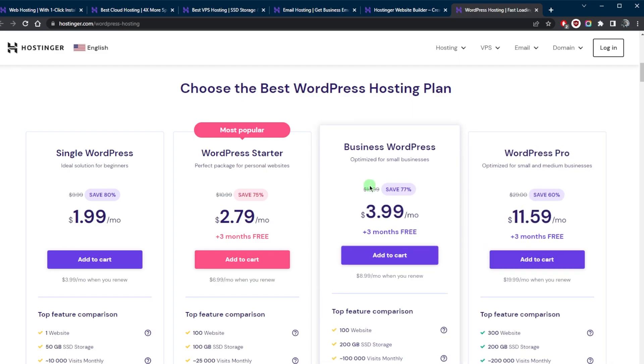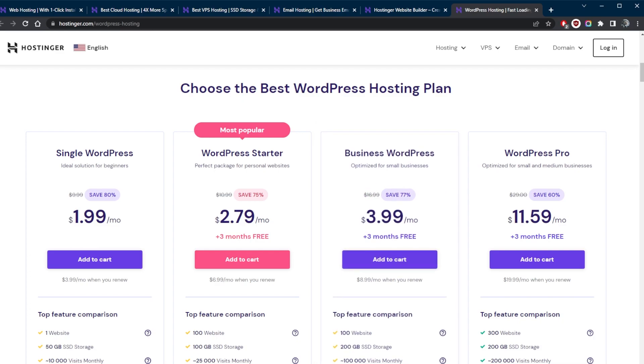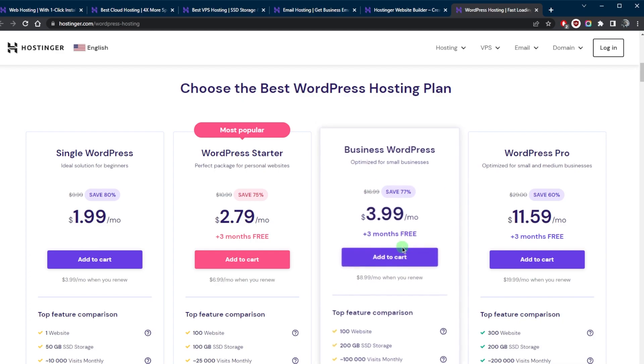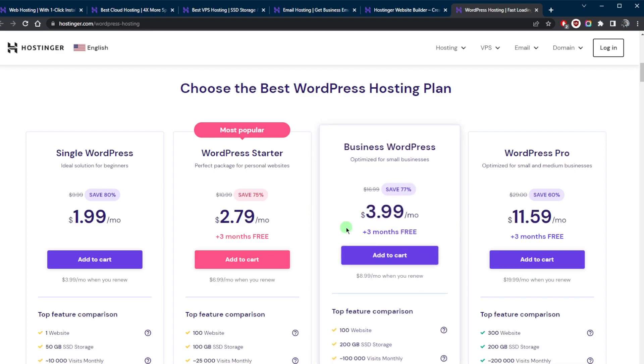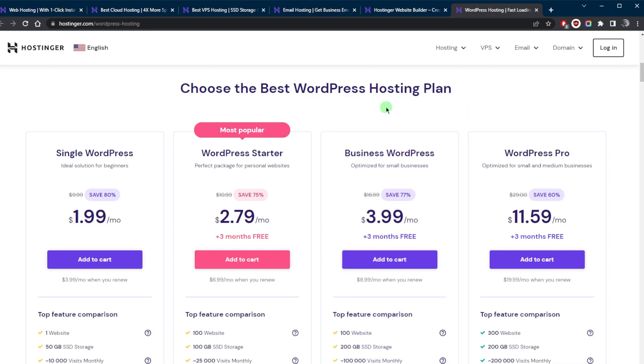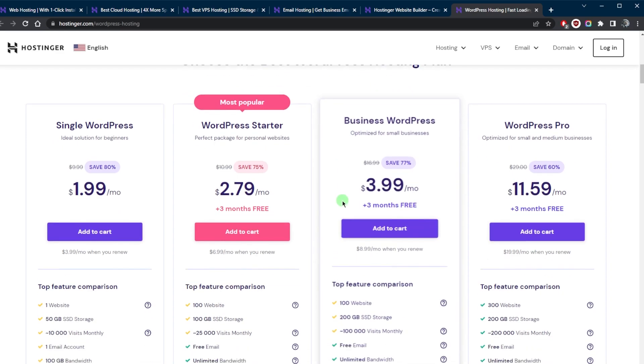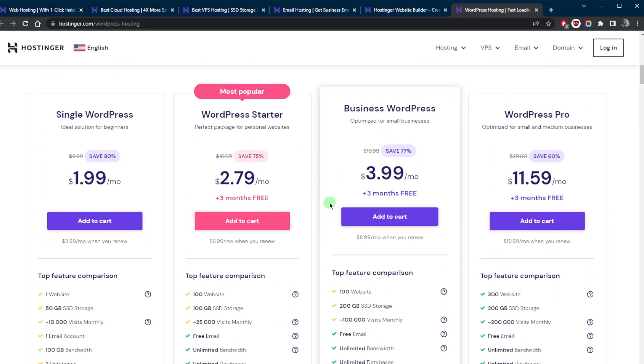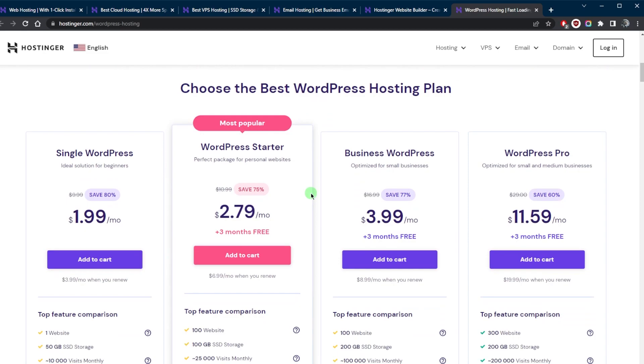This is a great option for those who are using or planning to use WordPress for their website, as it provides a specialized environment that is optimized for the platform. So these are six of the most popular hosting options available with Hostinger.